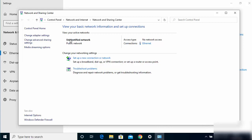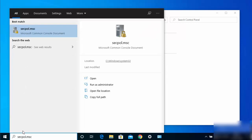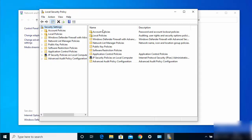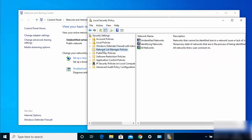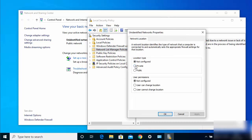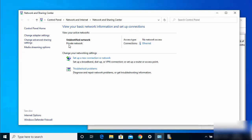Now to convert the public network to a private network, go to your search bar and search for 'secpol.msc' and click on the result. Once this window opens, select 'Network List Manager Policies,' then click on 'Unidentified Networks.' Double-click it and select 'Private' instead of 'Not Configured' or 'Public,' then click Apply and OK. You will now see the network is set to private.